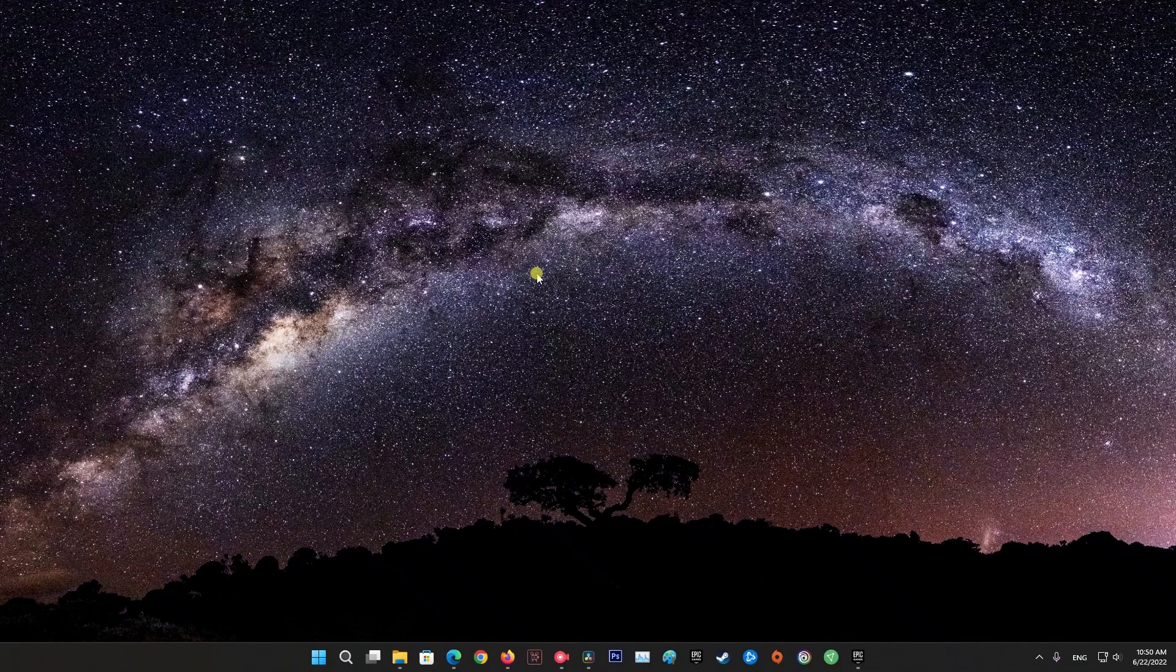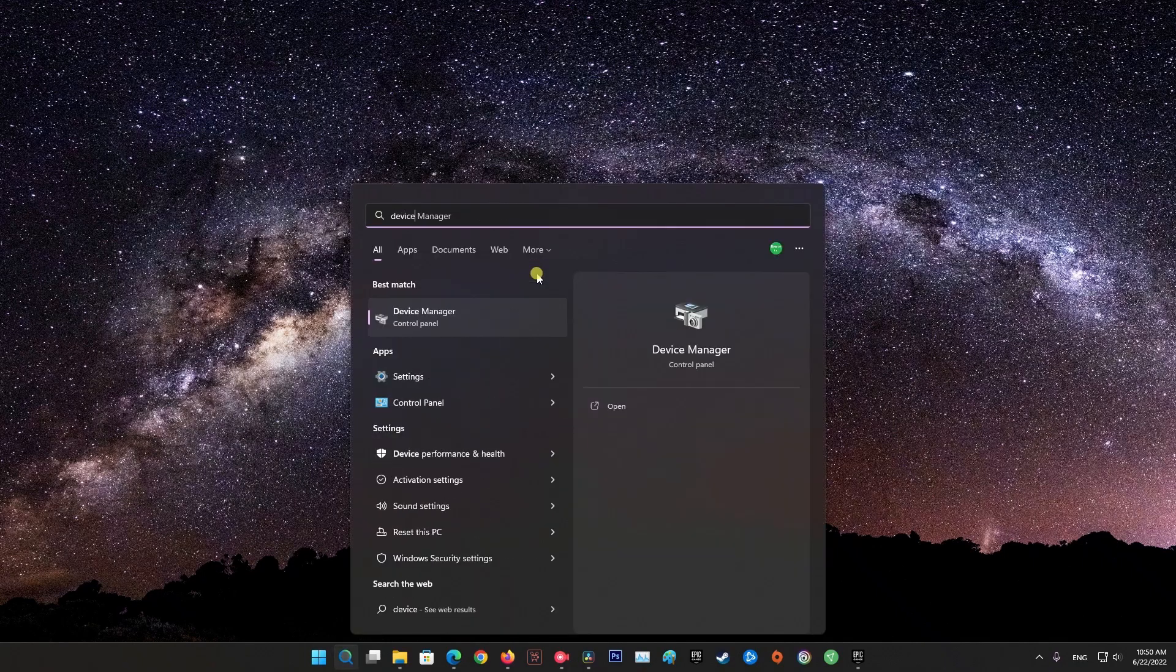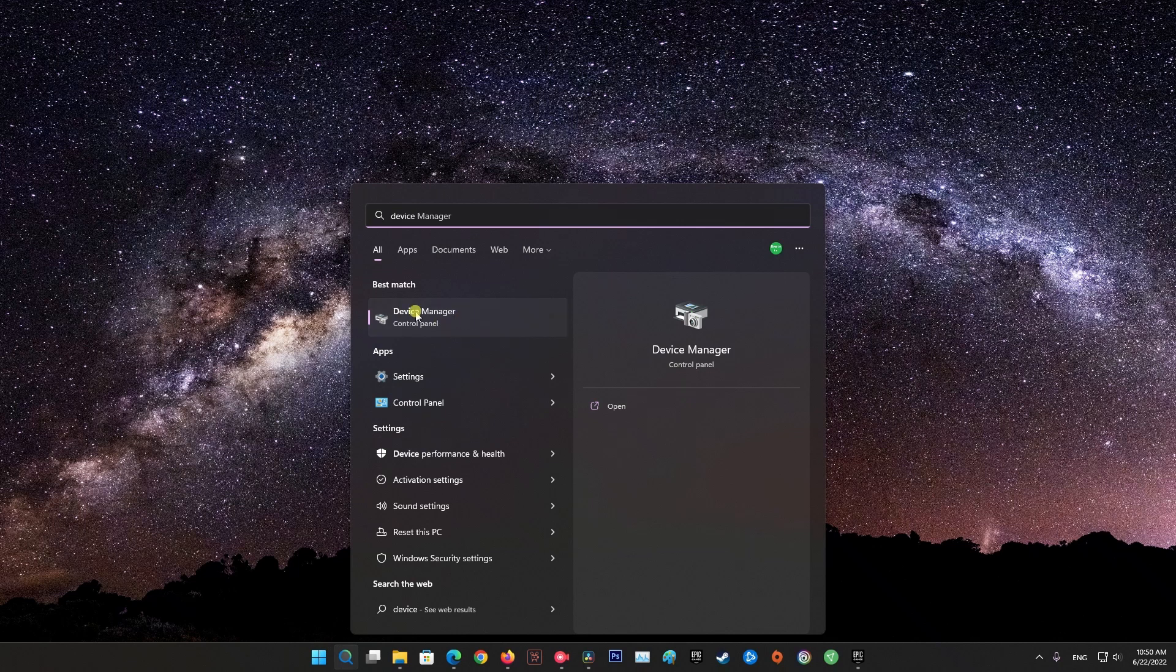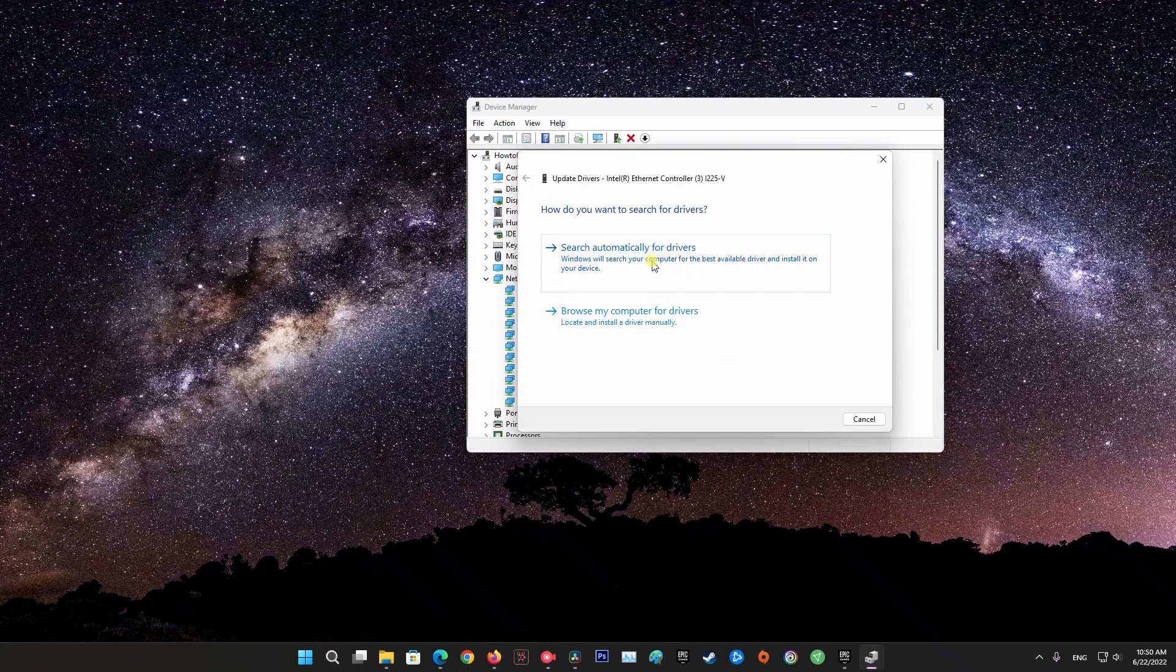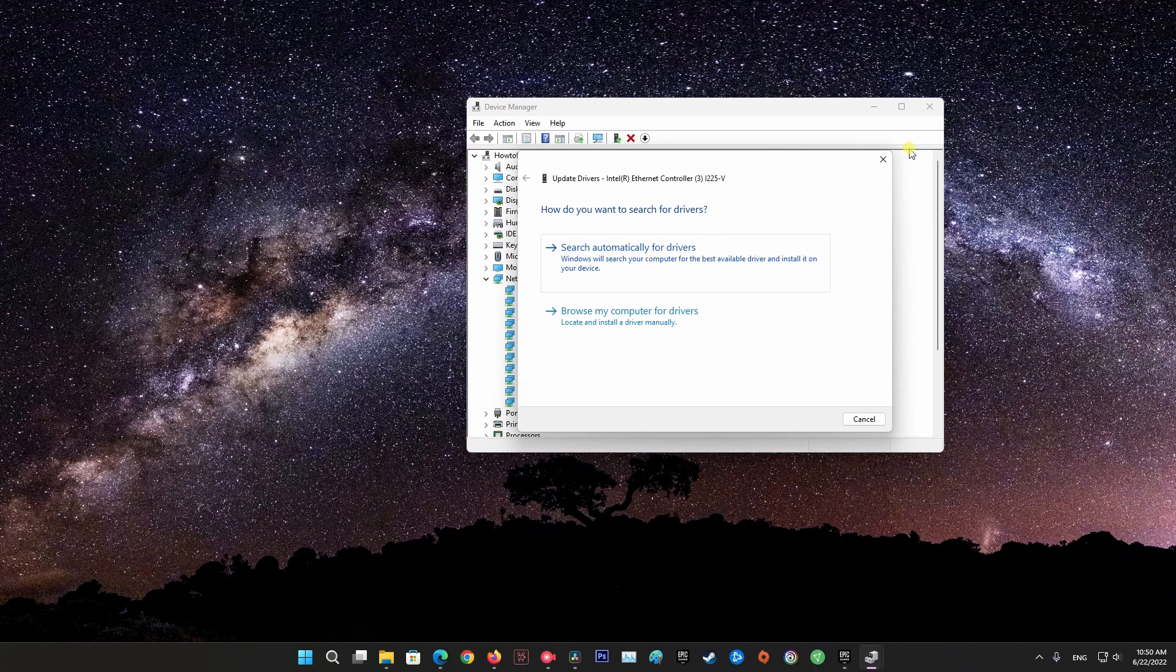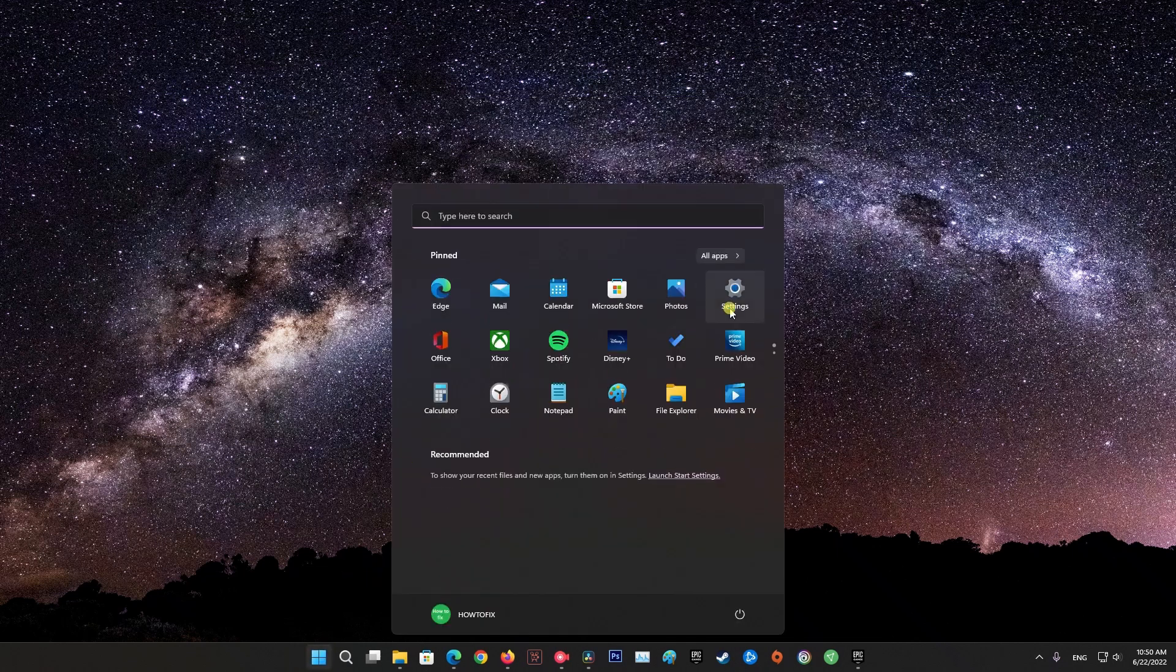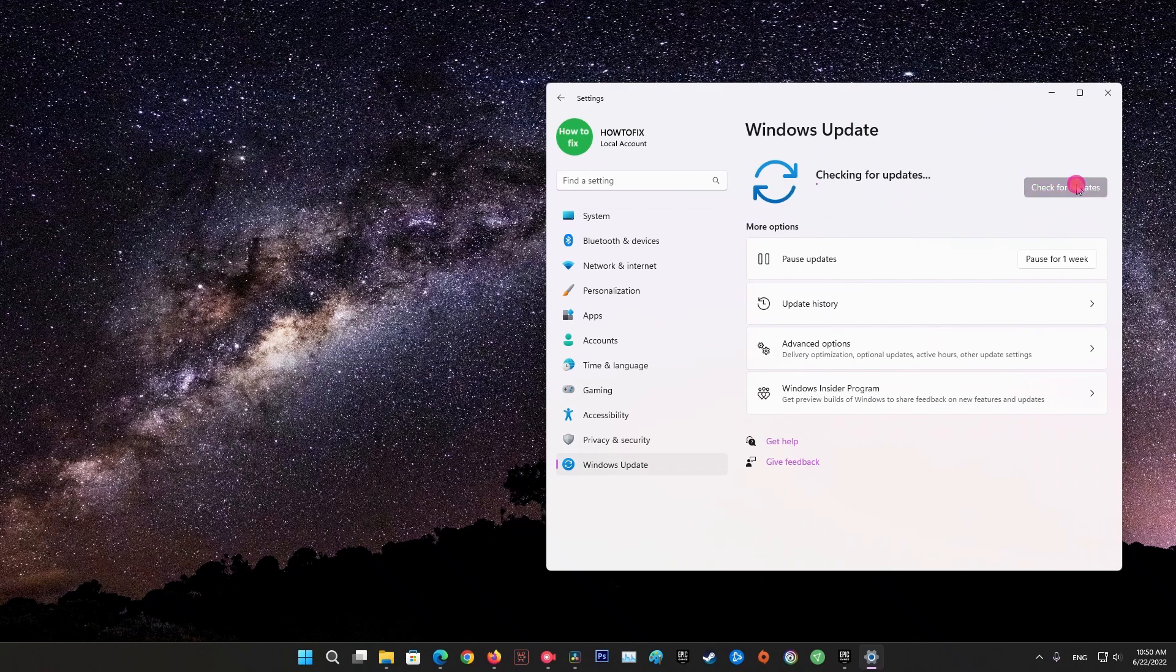Method 4: Update your network drivers. Your network drivers could be outdated or broken, which causes connectivity issues on your system. If you encounter network related problems outside of Fall Guys, try updating your network drivers to address the issue.